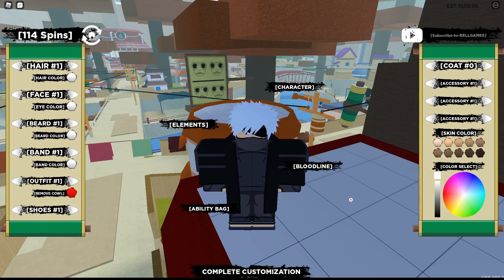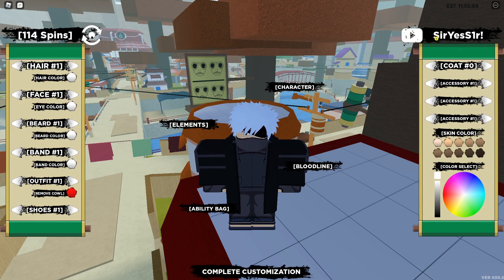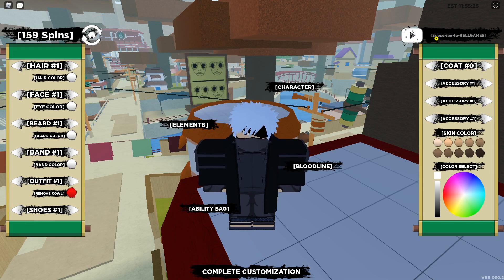Our final code for today is SirYes1r — capital S, lowercase 'ir', capital Y, lowercase 'es', capital S, then the number 1, lowercase 'r', exclamation mark. Hit Enter on that and it should give you another 45 spins. So in total that's 135 spins from only three codes today — that's pretty insane. And as I've said repeatedly, if the code is not working then I'm sorry, it must have expired and I really just can't help that.